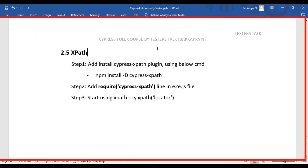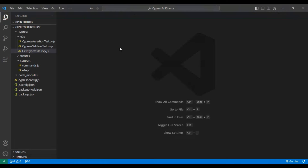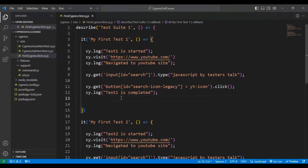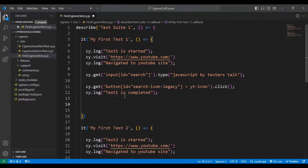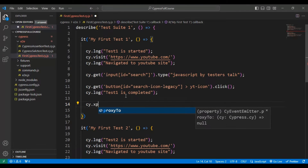In this Cypress tutorial we are going to see how to use XPath in Cypress web automation testing. Cypress directly will not support XPath, so if you look at this VS Code and if I go to one of the JS files and type cy.xpath, I am not getting any suggestions here.